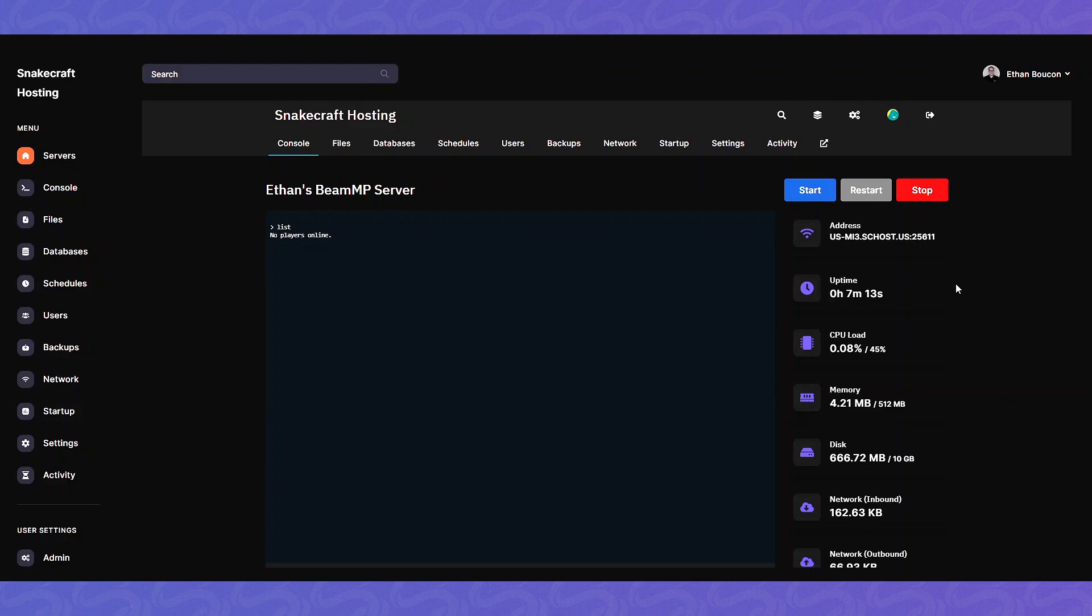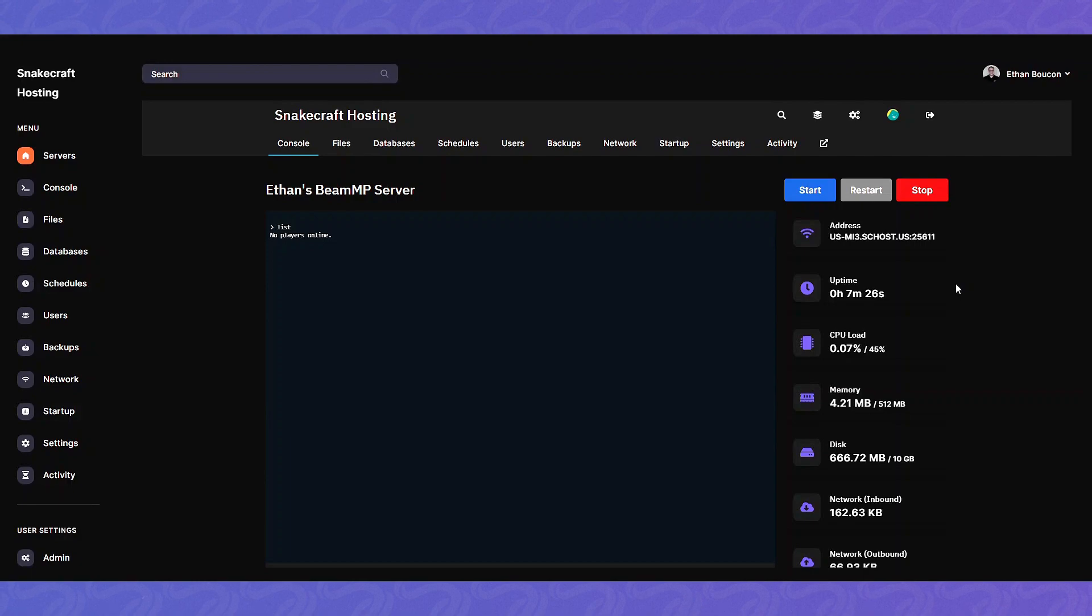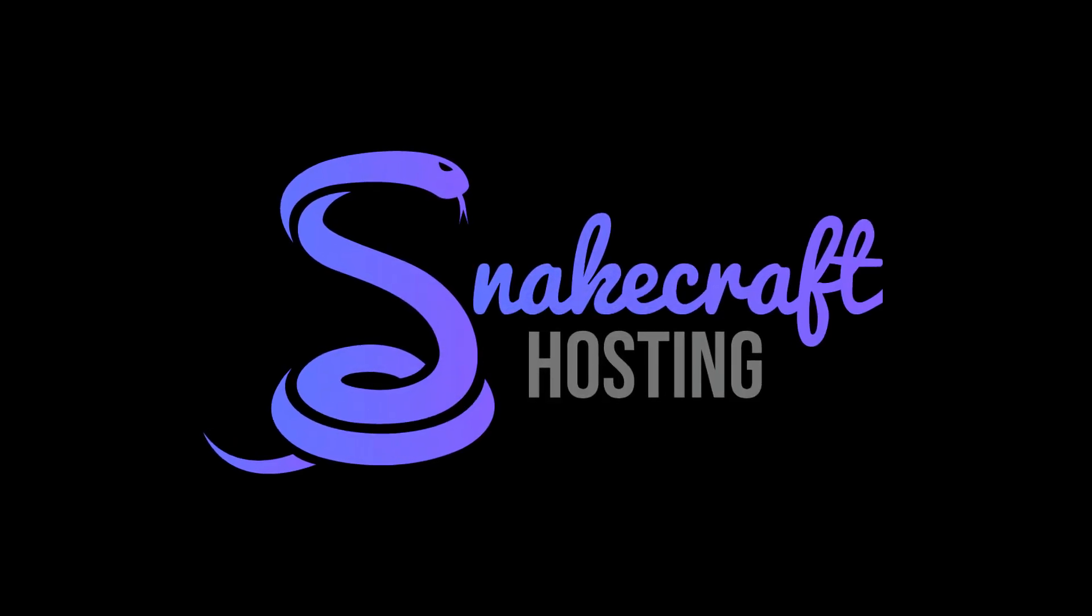Alright, I hope this tutorial was helpful in getting your BeamMP server started for the very first time. If you have any questions, comments, or concerns you can open a ticket at my.snakecrafthosting.com or open a ticket in the discord server in just a few clicks. We hope to see you around. Thank you for watching.